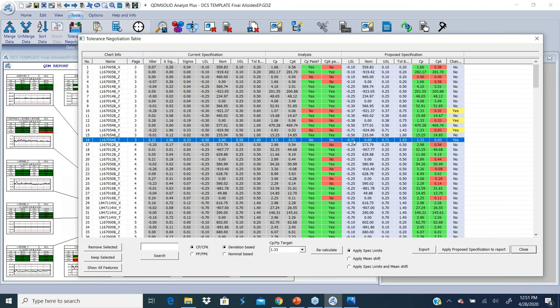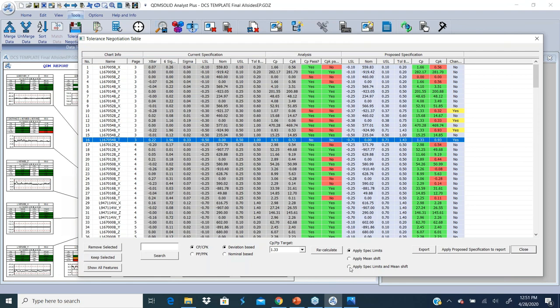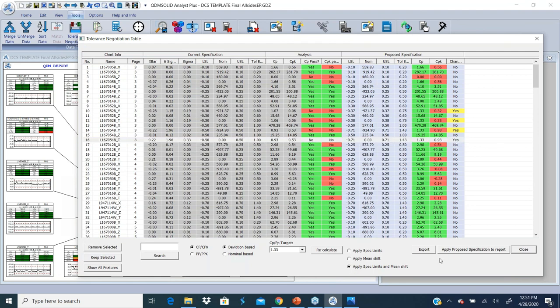With this new version, we have also done apply. Right now there is no mean shift applied, so that's why my CPK is still 0.93. We haven't made any changes to the CPK value. I'm going to apply spec limits and mean shift so that we can see if I could also bring in the CPK to the target level.